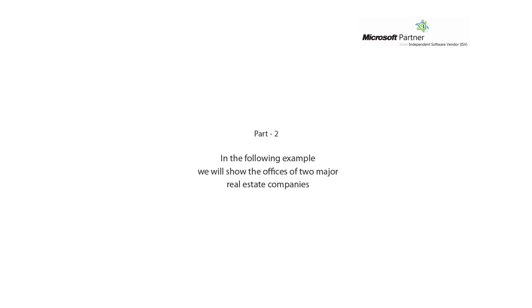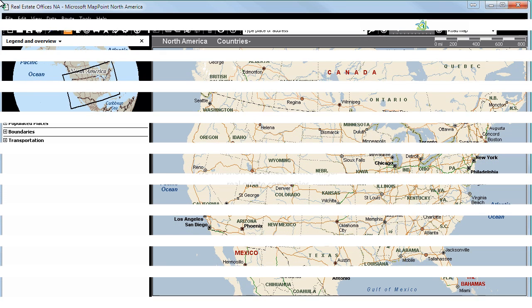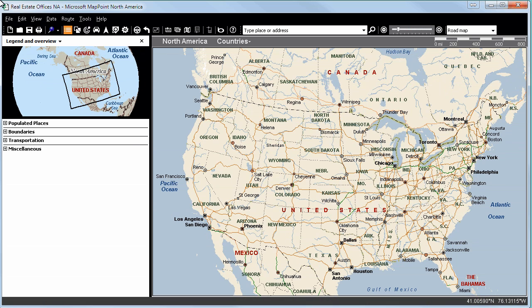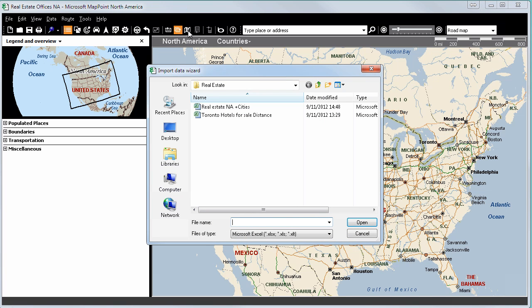In the following example, we will show the offices of two major real estate companies. We have created an Excel sheet with all the addresses of Collier International and Advising Young offices throughout North America. We would like to import these addresses onto our MapPoint map. To do this, we will open the Import Data Wizard and select our Excel sheet Real Estate North America plus Cities.